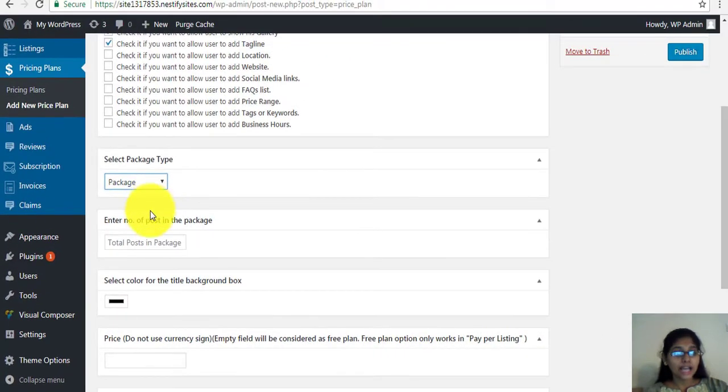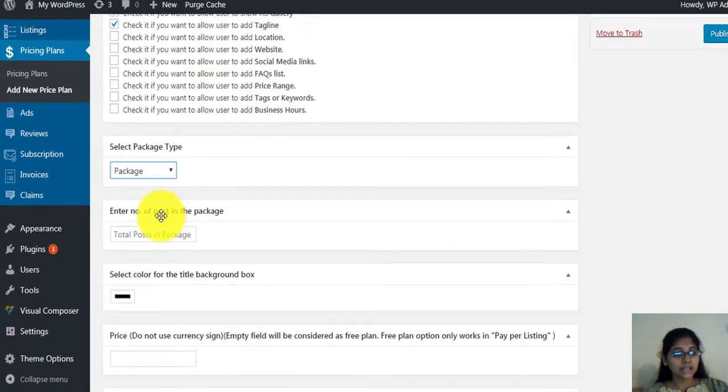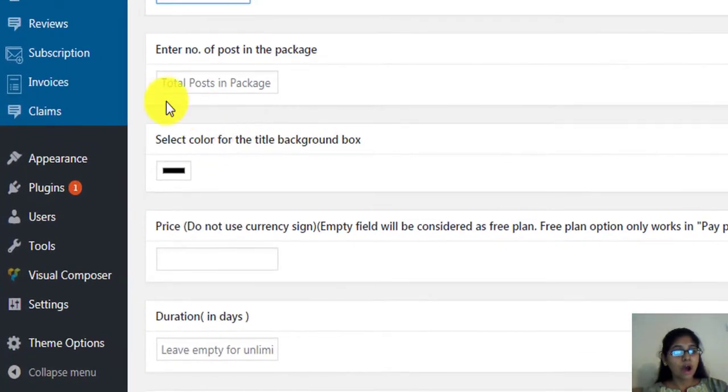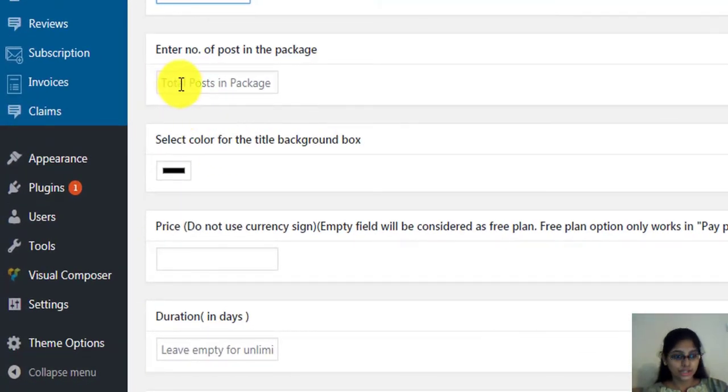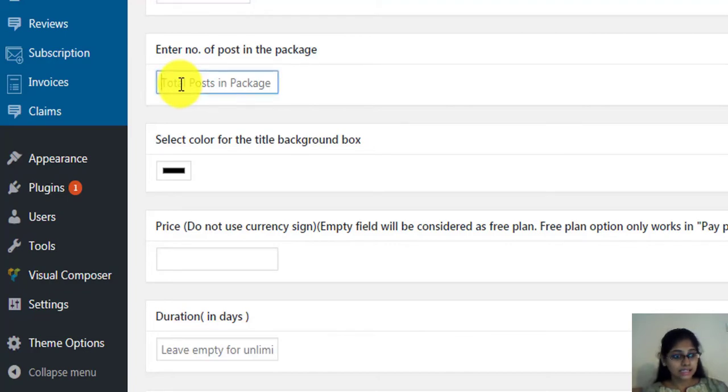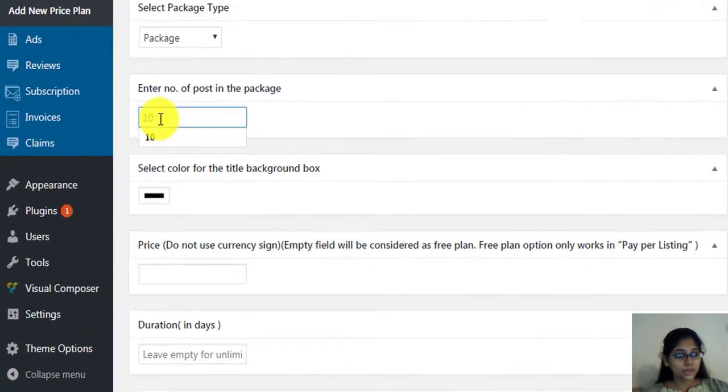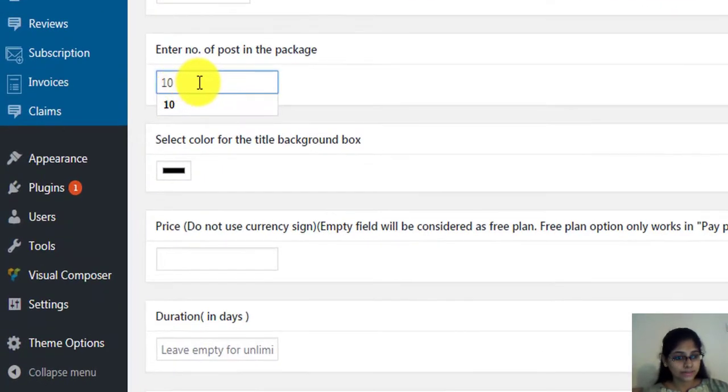For packages, you'll have to assign the number of listings included in the packages. For example, let's add 10 total credits.